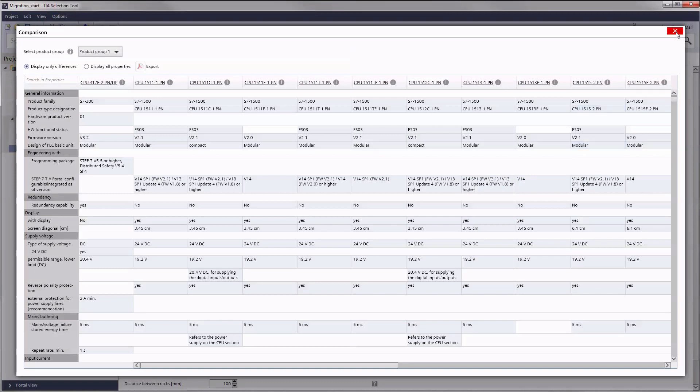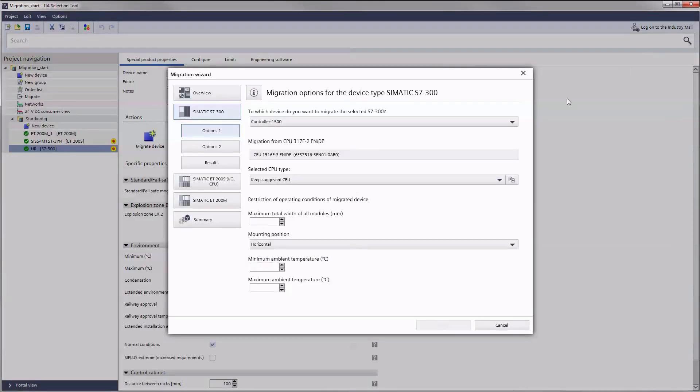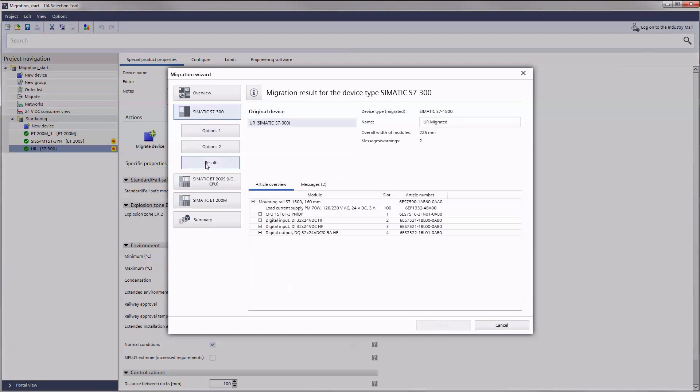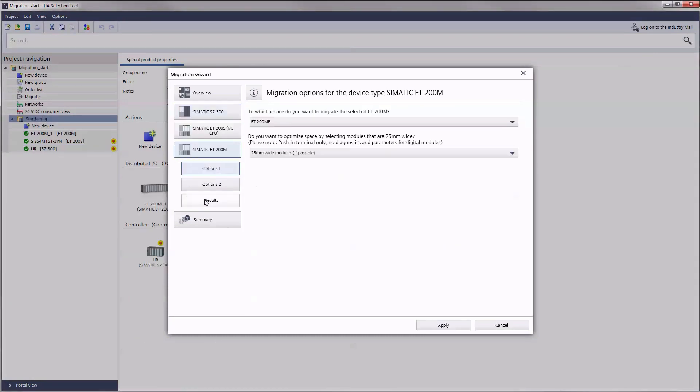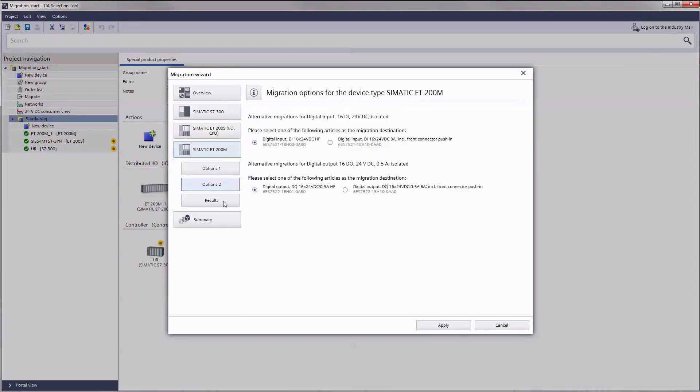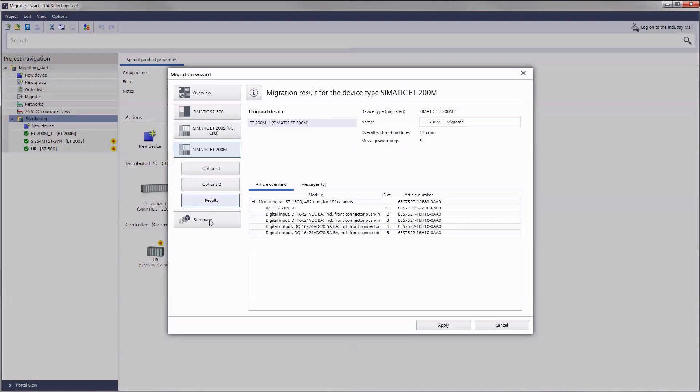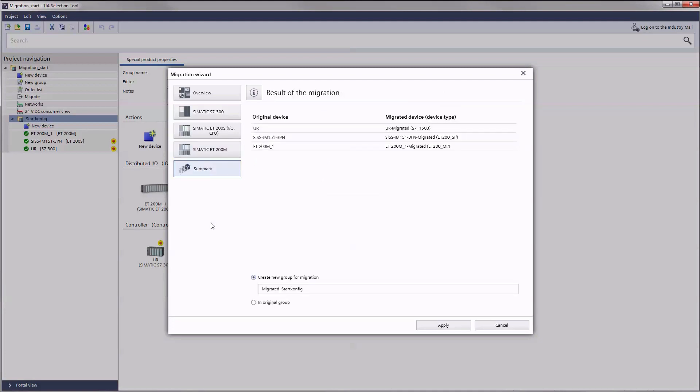Clicking on results implements the migration of the respective group. As soon as you complete the last migration group click on the summary button and decide whether you want to create a new group for the migration results or not. Clicking on apply completes the migration process.